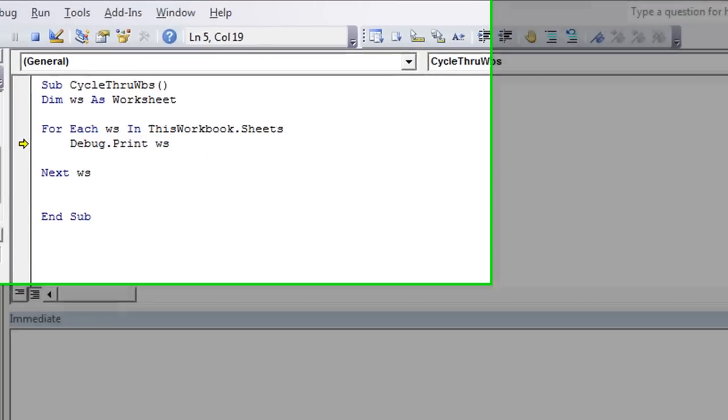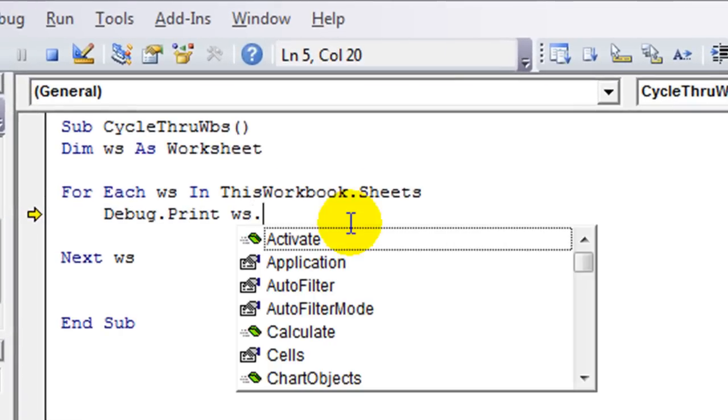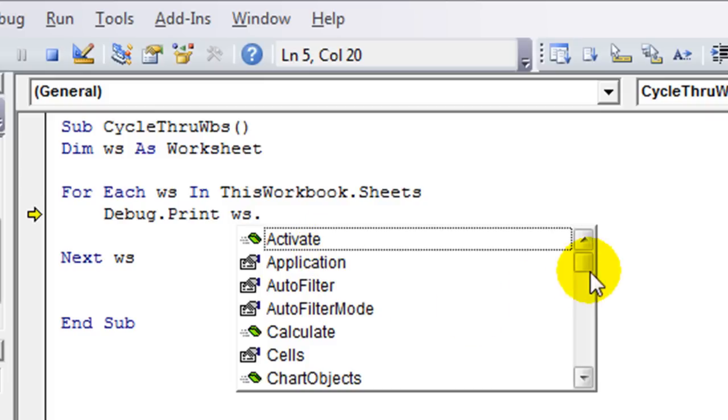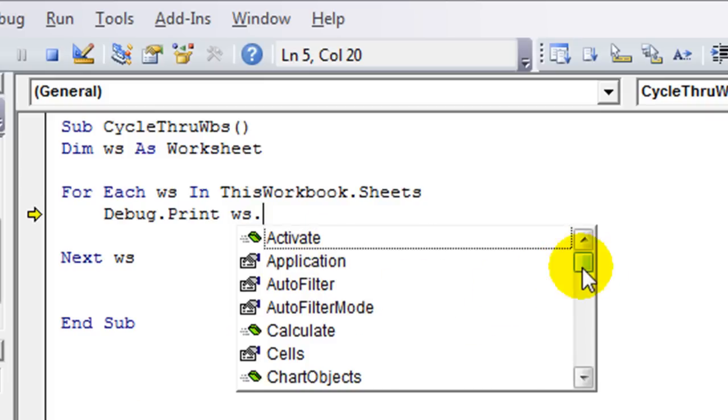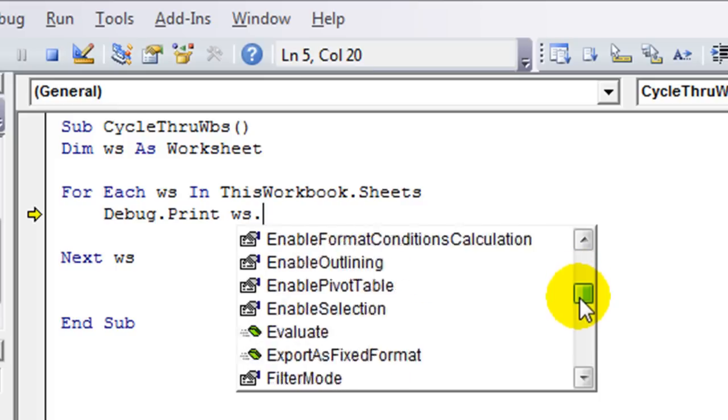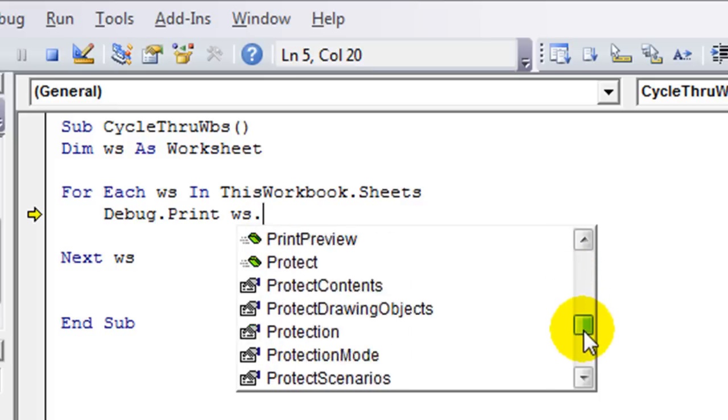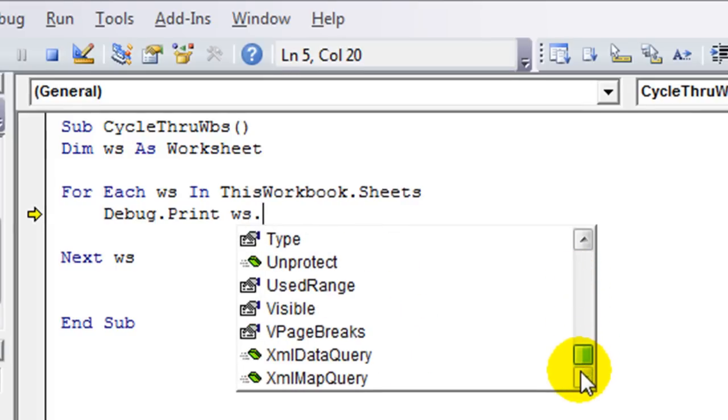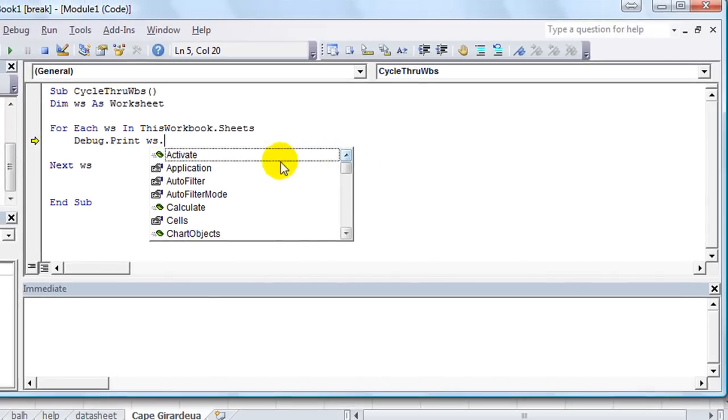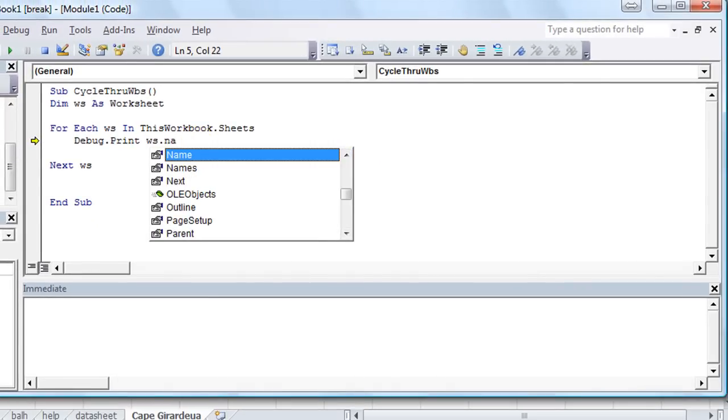If you don't have the immediate window, you can hit Ctrl G and you'll have it. Anyway, so for each worksheet in this workbook.sheets, we're going to debug.print. And then you put a space and you tell it whatever you want it to debug. How about WS.name? The current worksheet.name feature. And as you can see, there was a lot of things that came up after I declared WS and after it was set to the first sheet.